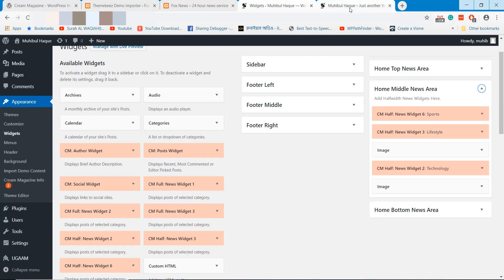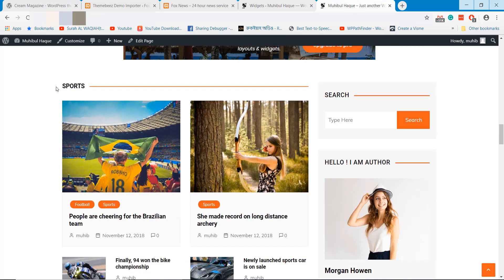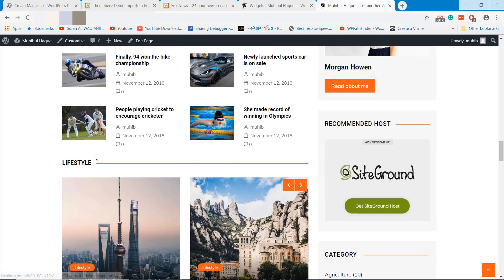This way you can modify the home middle news area and home bottom news area as well.